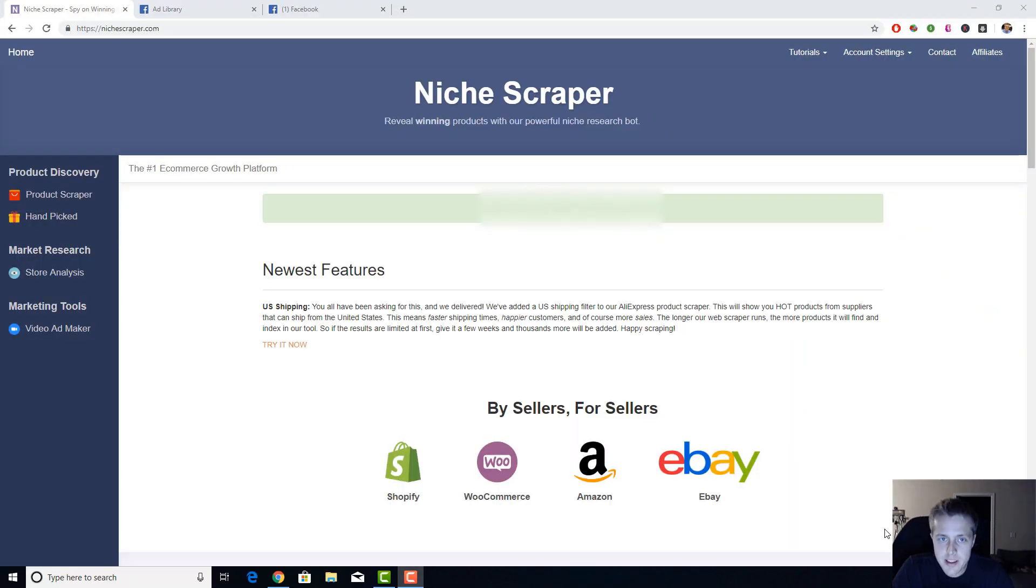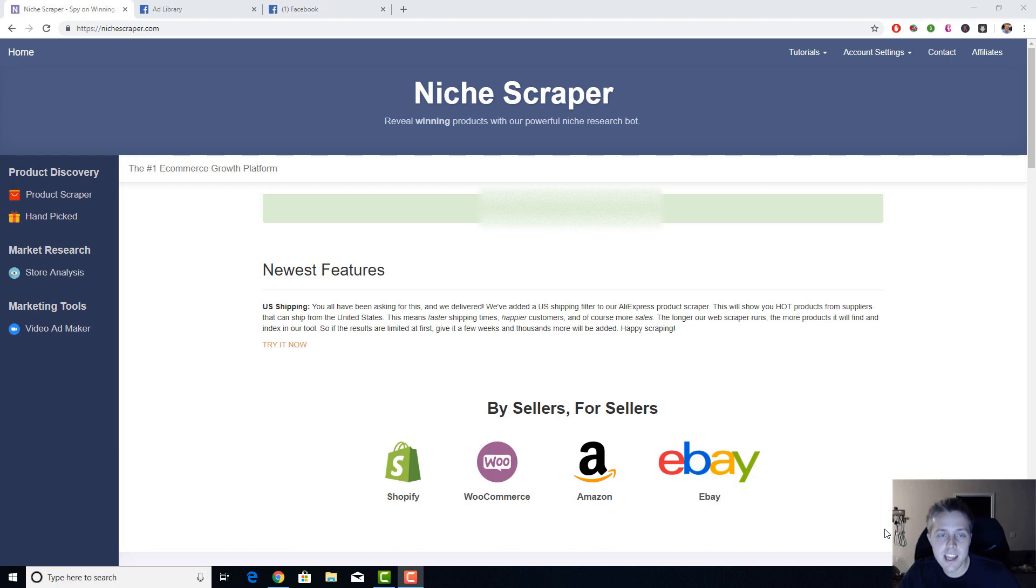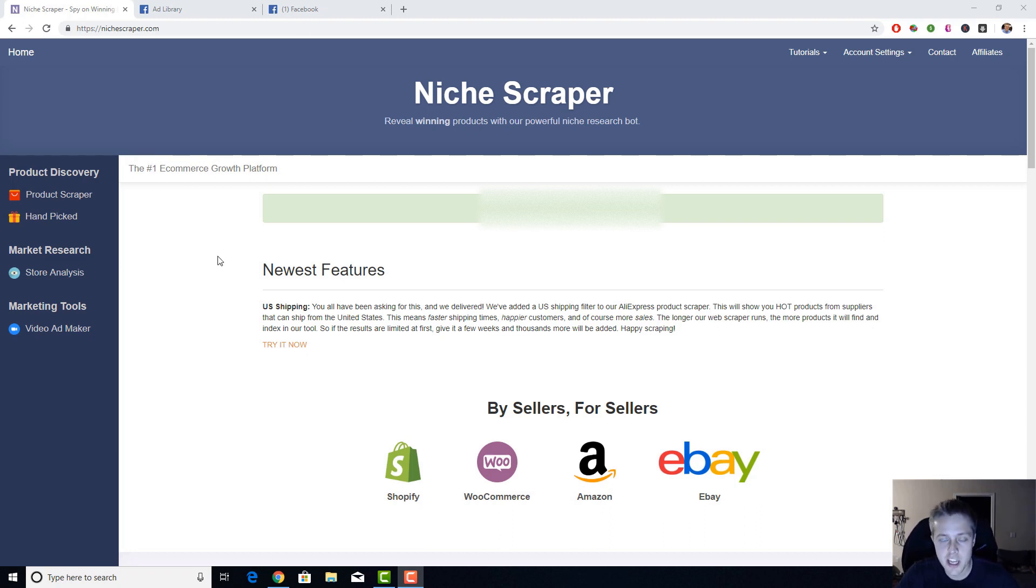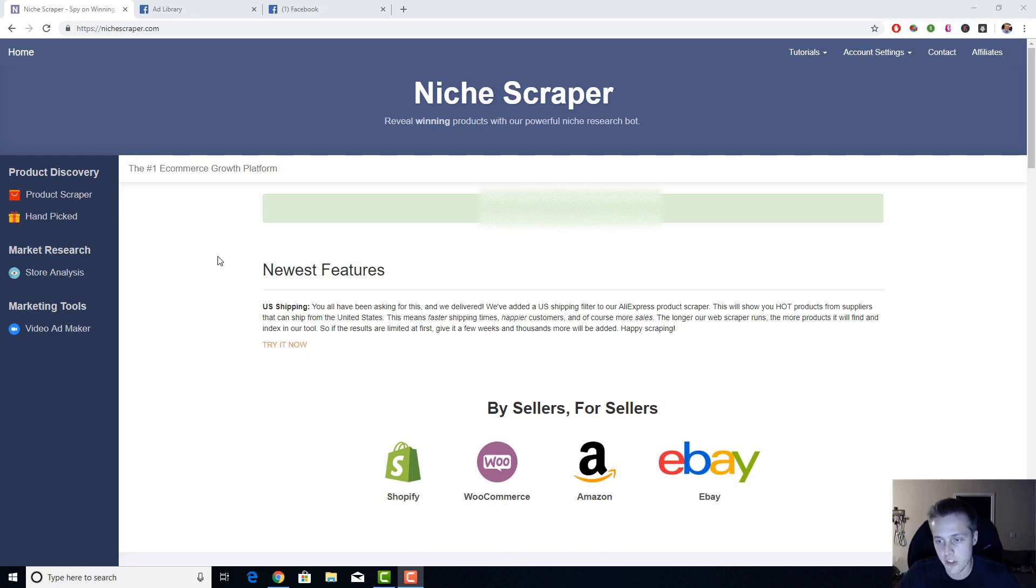What is going on guys, it's Eric Smith here from nichescraper.com. In today's video I just want to do a quick walkthrough on how I pick winning products using Niche Scraper using various tools on here, just to give you an idea of what's going on in my head and how you can utilize all the tools and features together to find your next winning product.